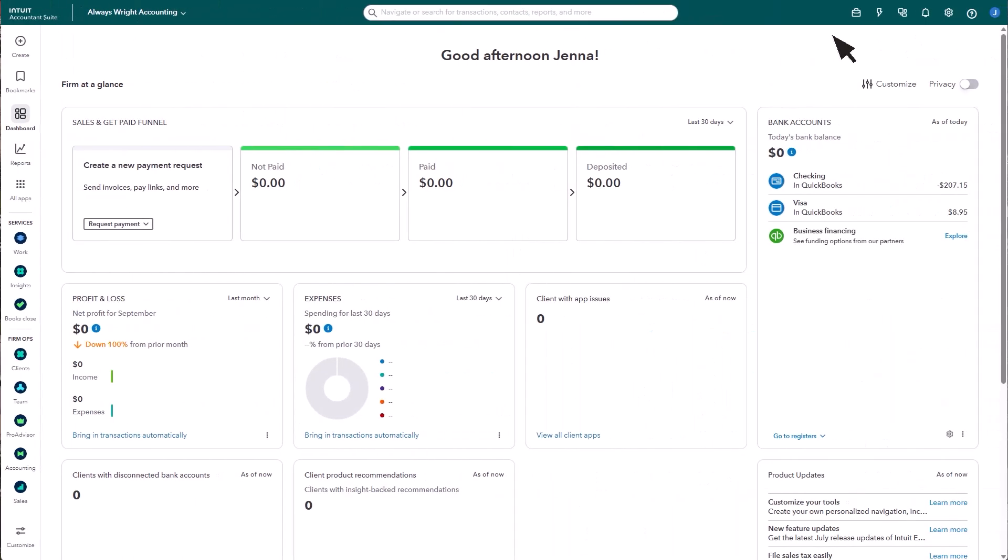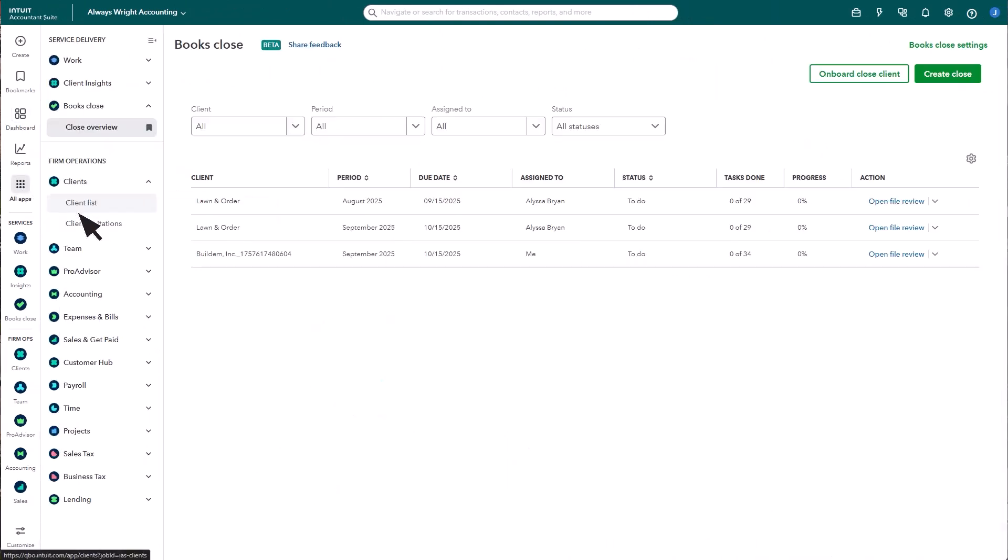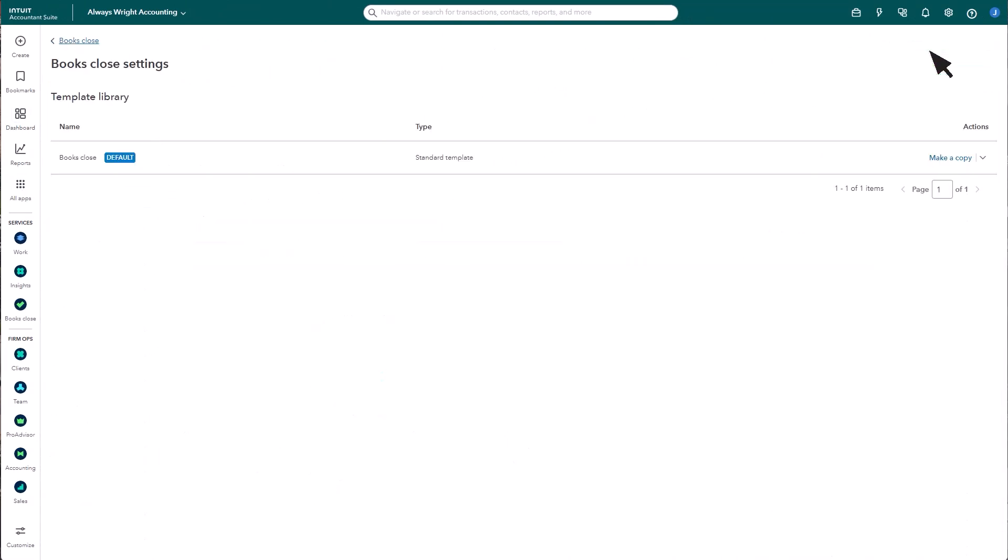To begin, go into Books Close and select Books Close Settings. By default, admin users in your firm will have access to settings. You will have the option to give this access to additional firm roles.